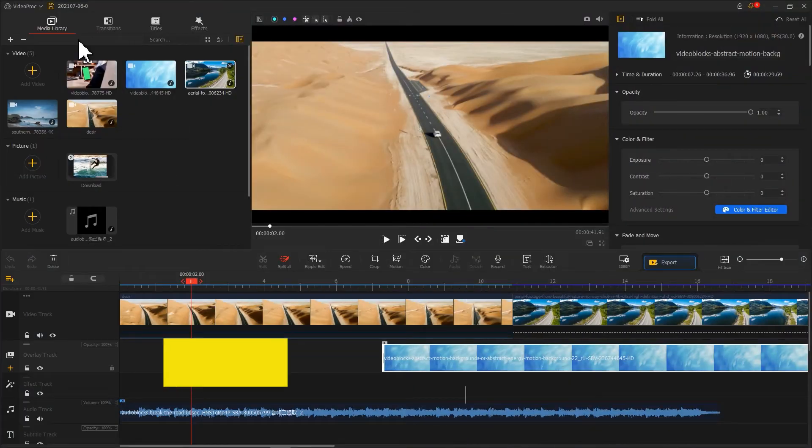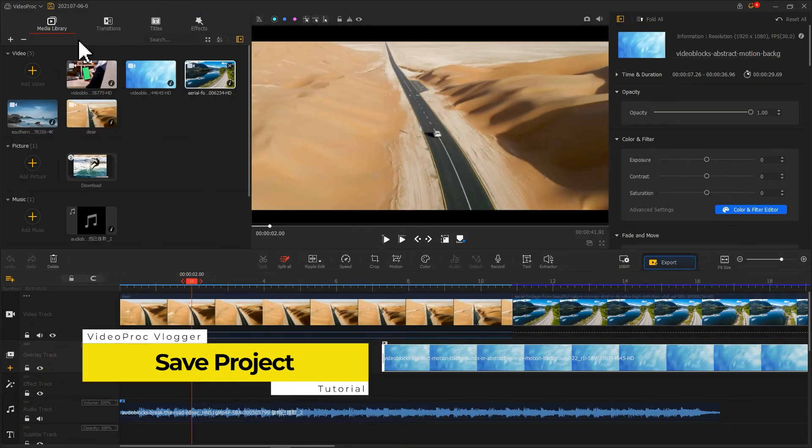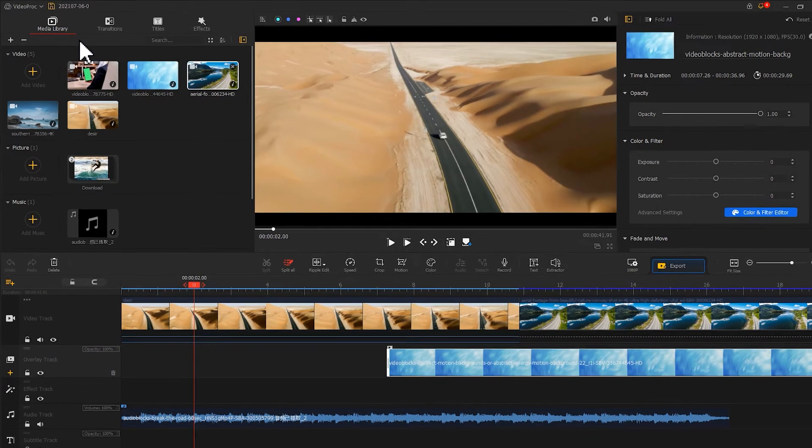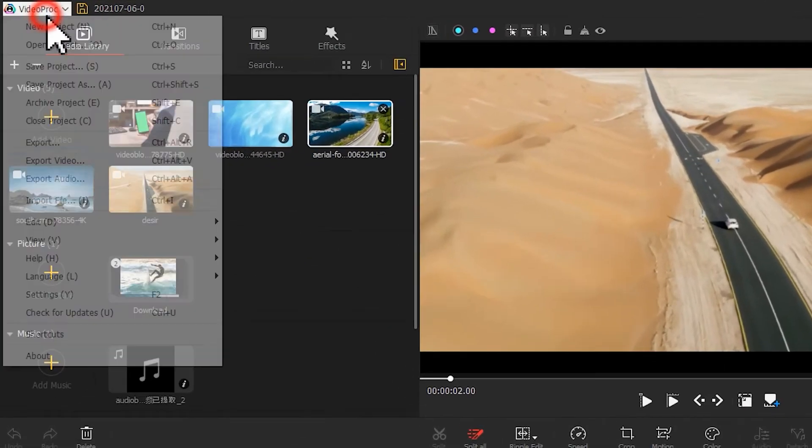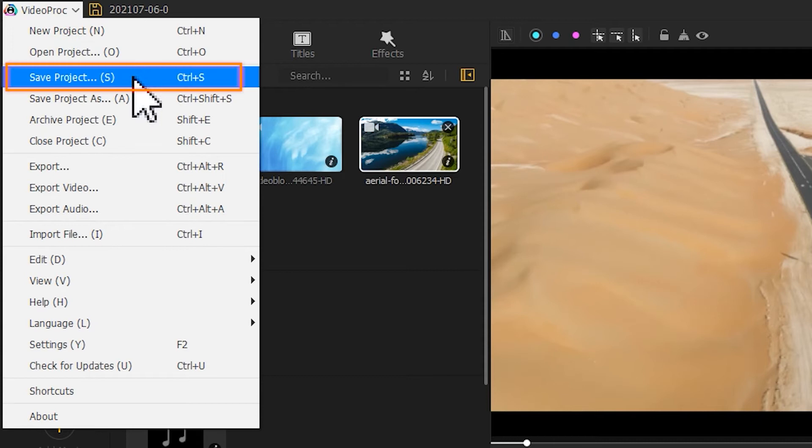To save the project, here are two ways to manage. Directly press Ctrl+S or hit menu and click save project to update the latest content to a project.